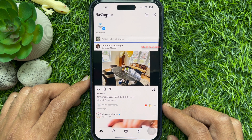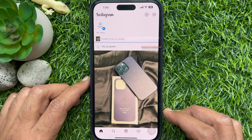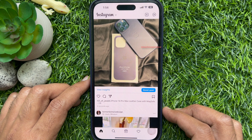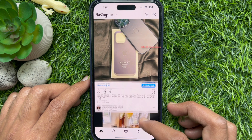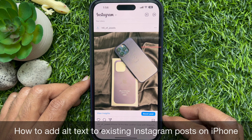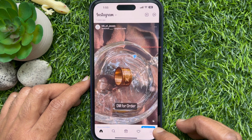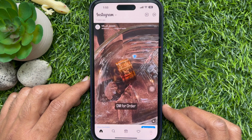That's it! Alternative text works in the background — other users viewing your post cannot see it. Another way you can add alternative text is to an existing Instagram post on iPhone. First, open the Instagram app and go to your profile section.